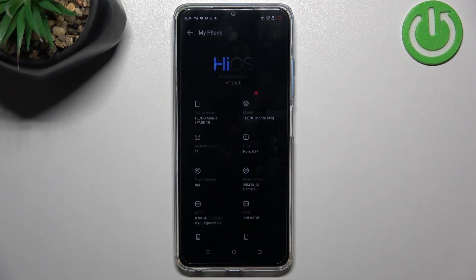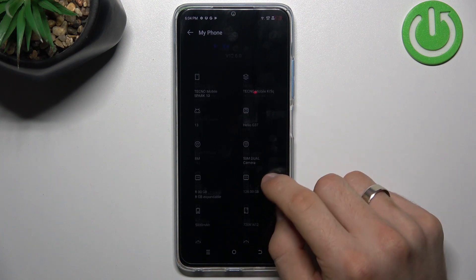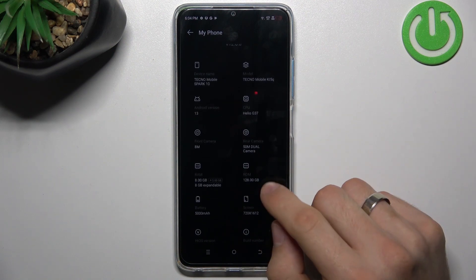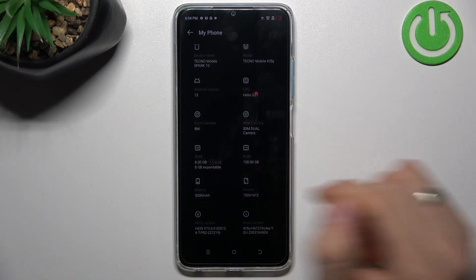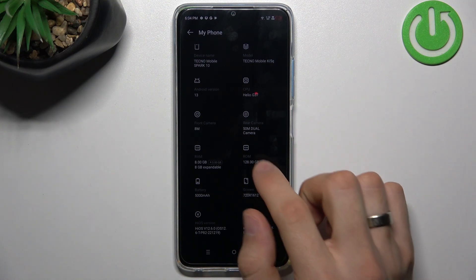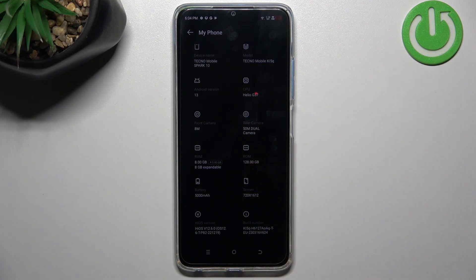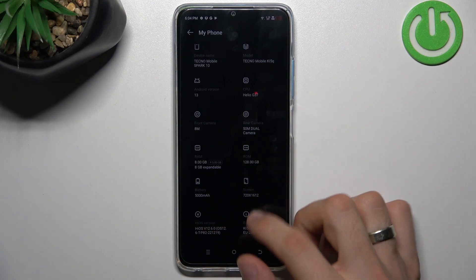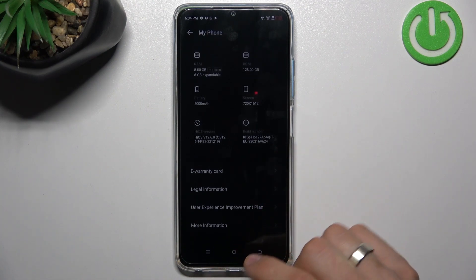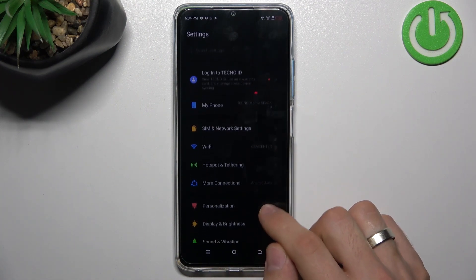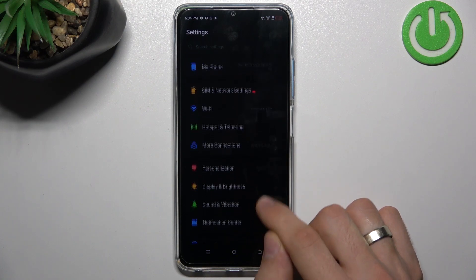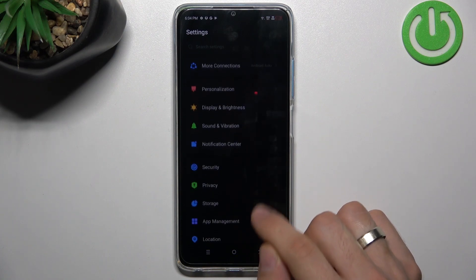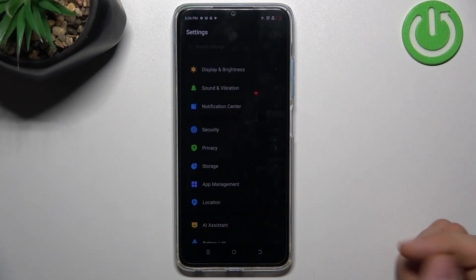then open My Phone and here you will see information about your storage. As you can see, we have RAM here. RAM is another point we'll need to speak about, but first you need to open the ROM. I can't do it, so maybe I need to try to find the ROM in storage.